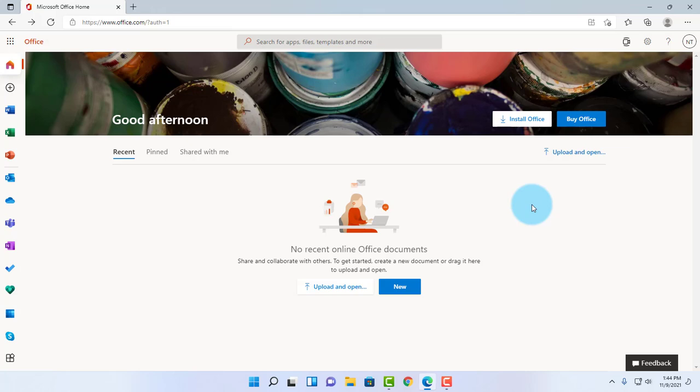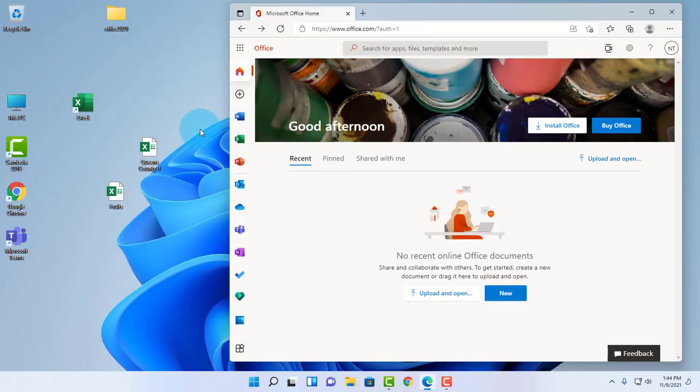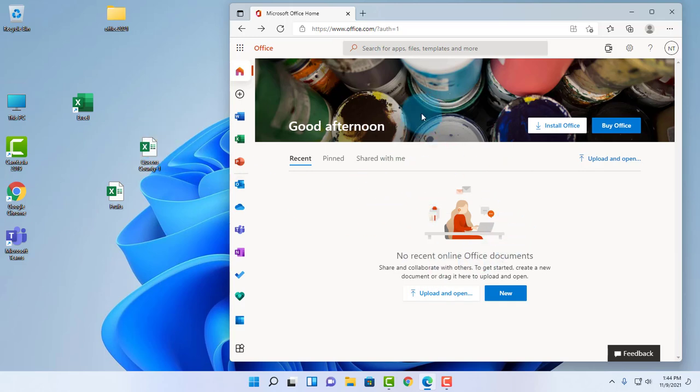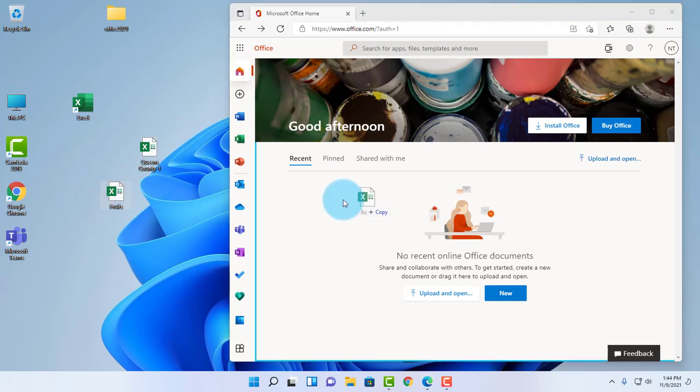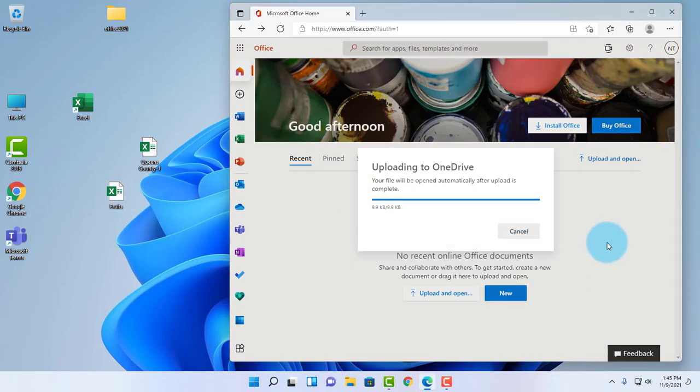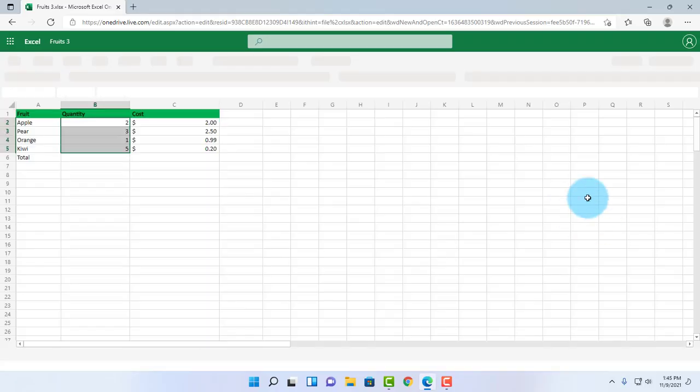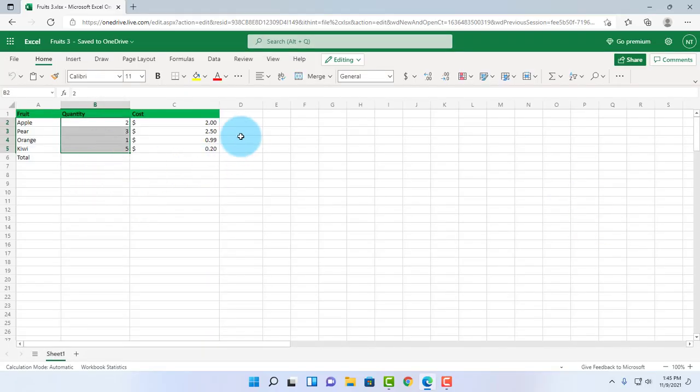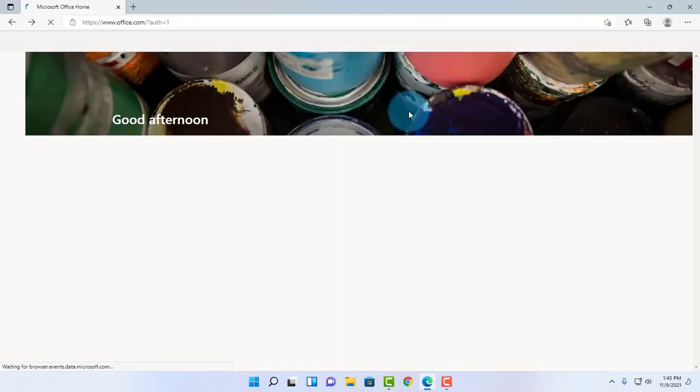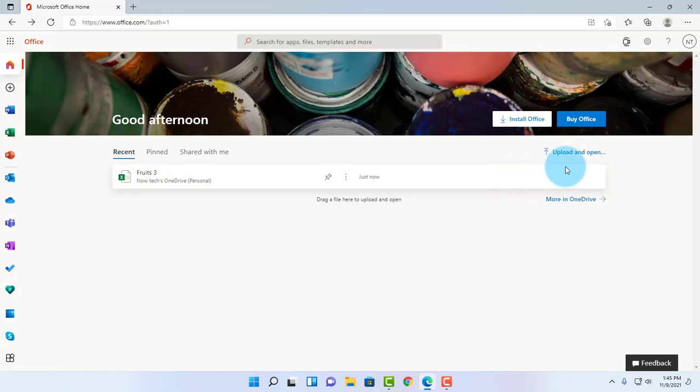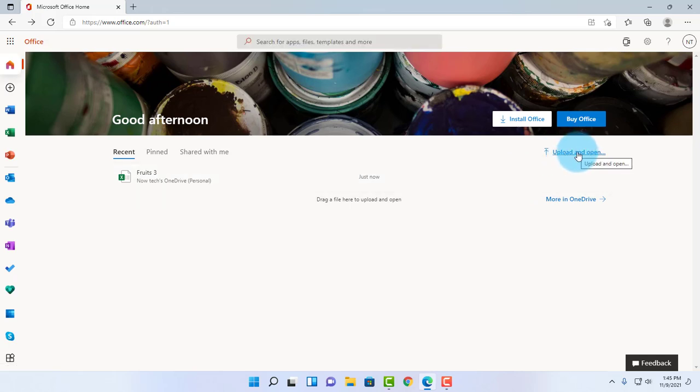I also have the desktop version of Microsoft Office. I have a couple of Excel files here, and if I want to open it in the online version of Excel, all I have to do is just drag it here. I can also upload a document here. It says 'upload and open,' I just need to click on that.